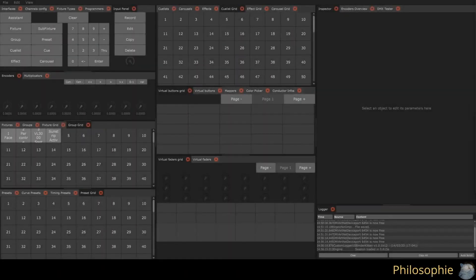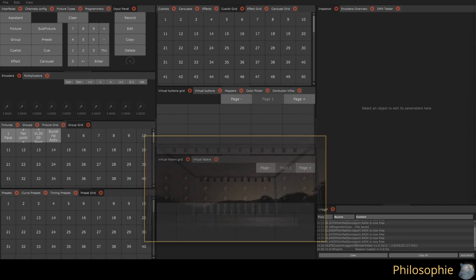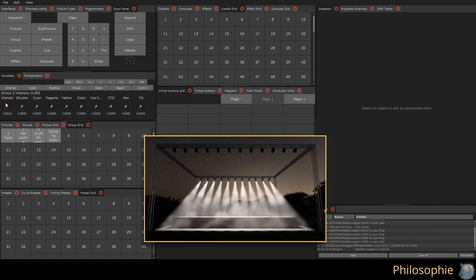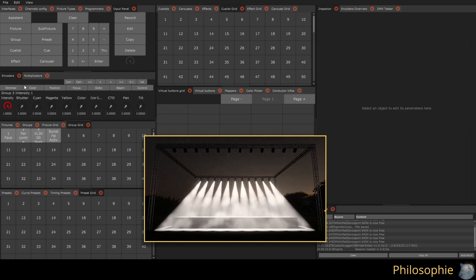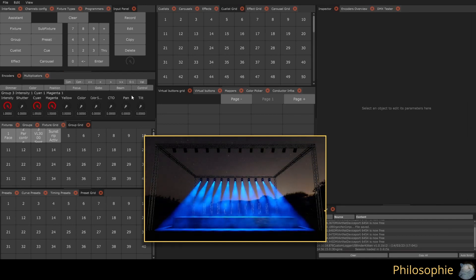To help you control your fixtures, BlinderKitten uses a fixture system. A fixture is a software representation of your light fixture. Once your fixture is correctly configured and patched, you can select it and adjust its intensity, colors, and other channels without worrying about DMX addresses. BlinderKitten writes where it is needed.